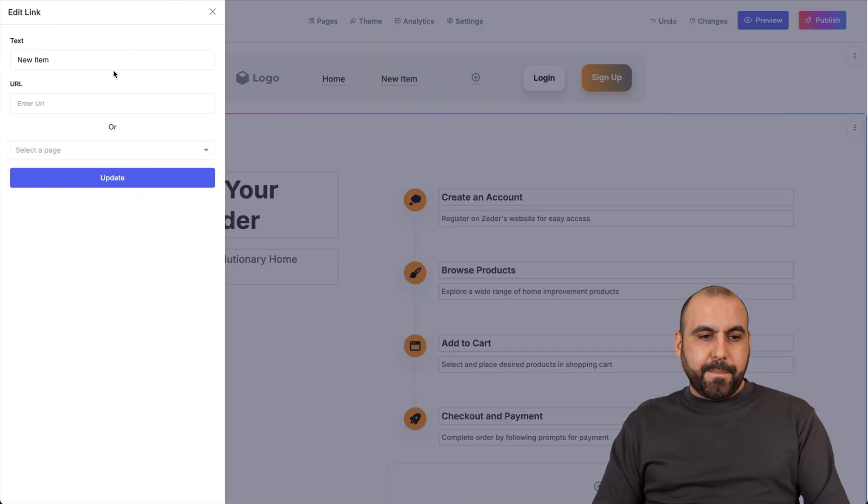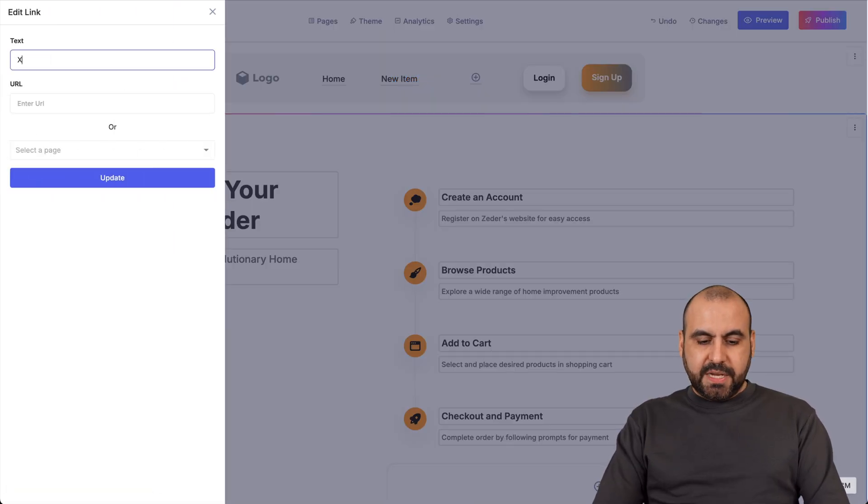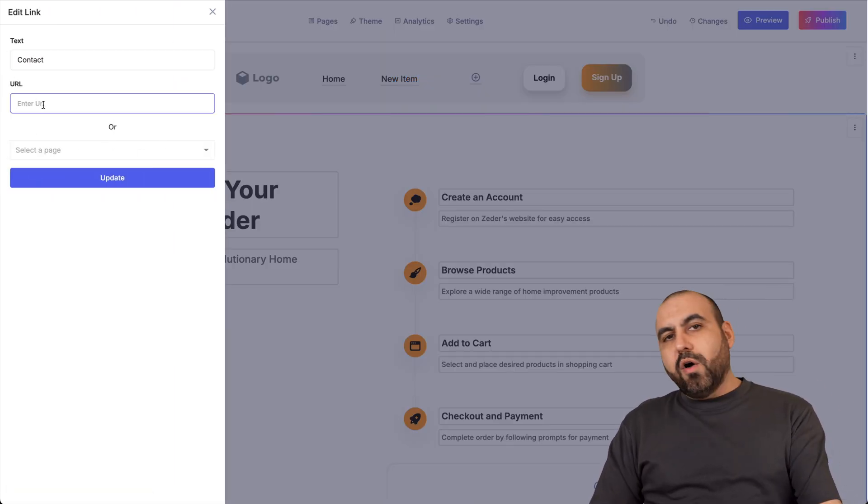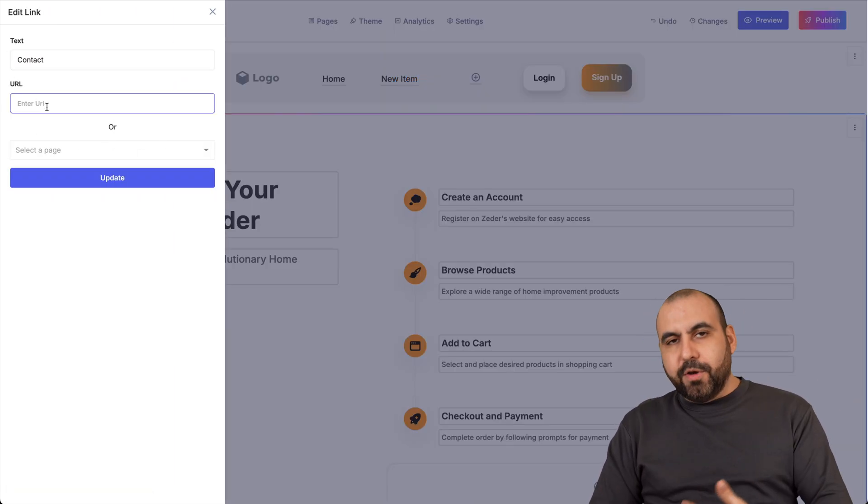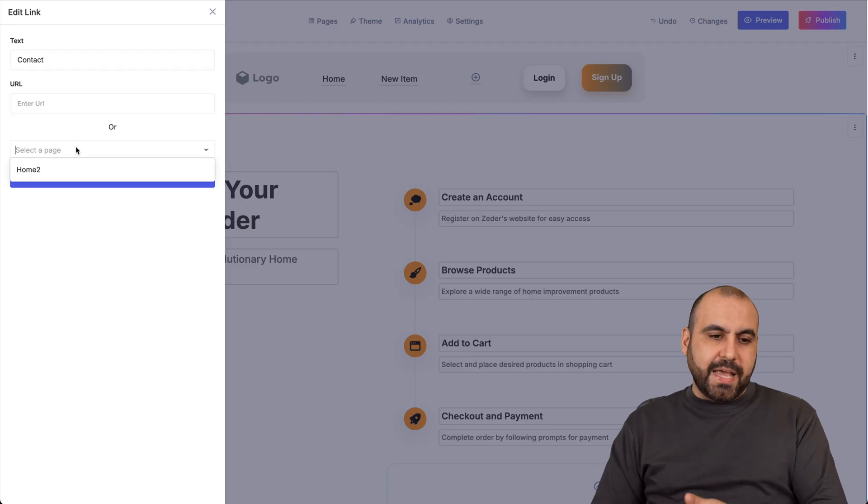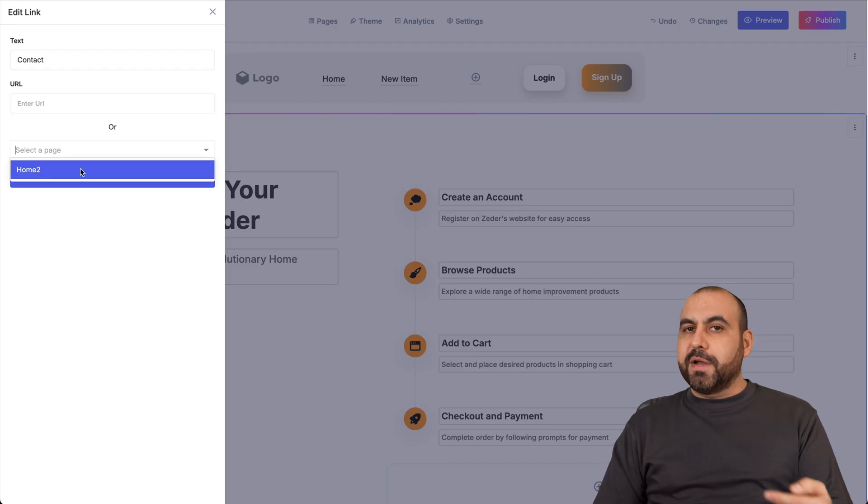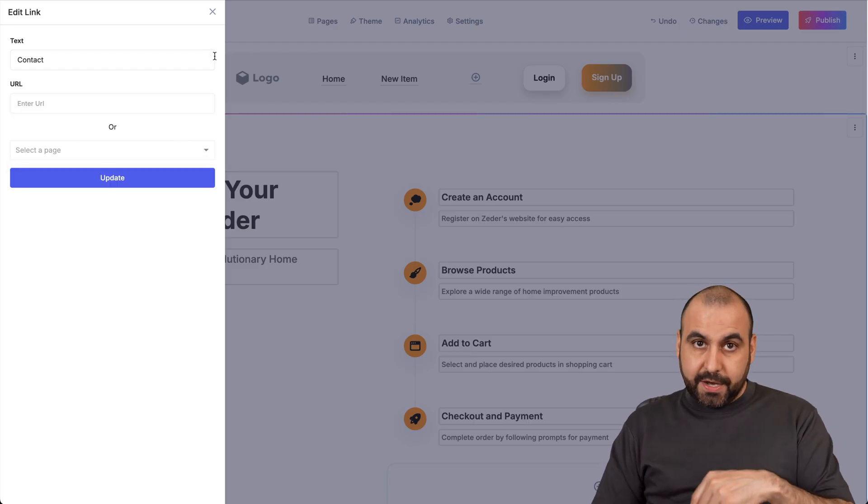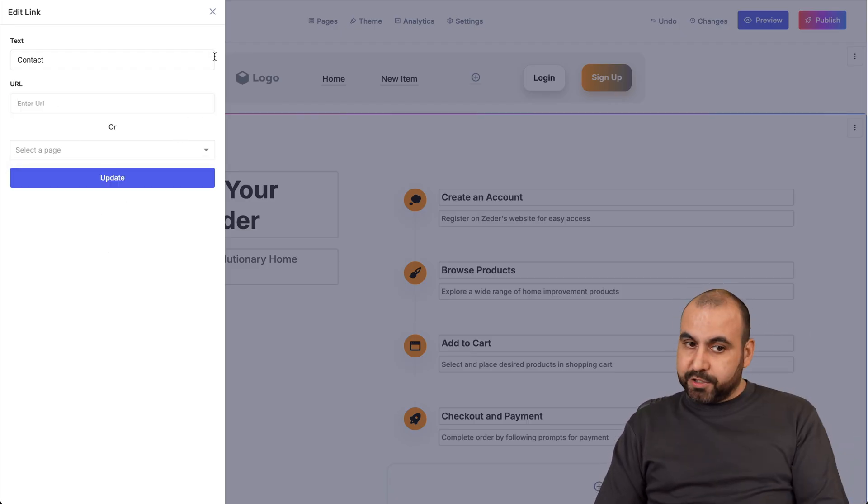I am able to create the second page. So in this case, for example, I can say this is the contact page, the URL. Once I have it built, I can go ahead and use that. I can select it from here if I have it built right here or outside.